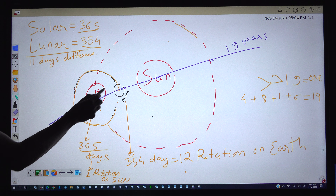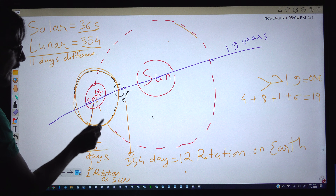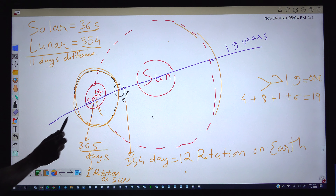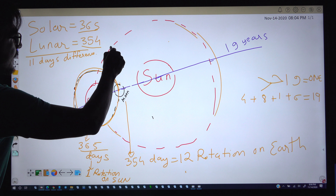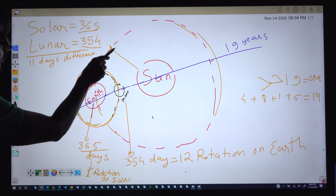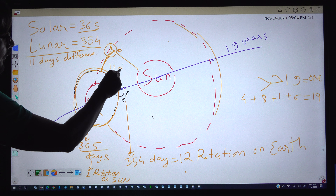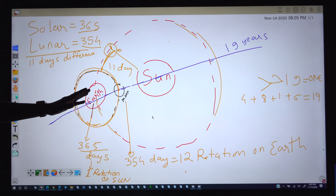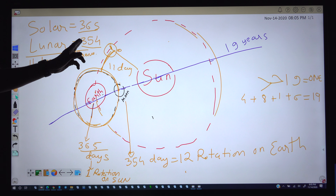The lunar calendar takes the moon rotating around the earth as its reference, while the earth rotating around the sun gives the solar calendar. The moon completes 12 rotations around the earth in 354 days. By the time the moon finishes those 12 rotations, the earth has not yet completed its full 365-day journey around the sun, leaving an 11-day gap.